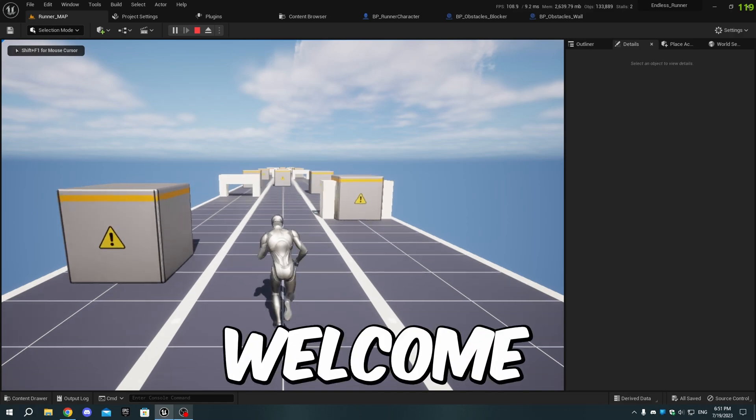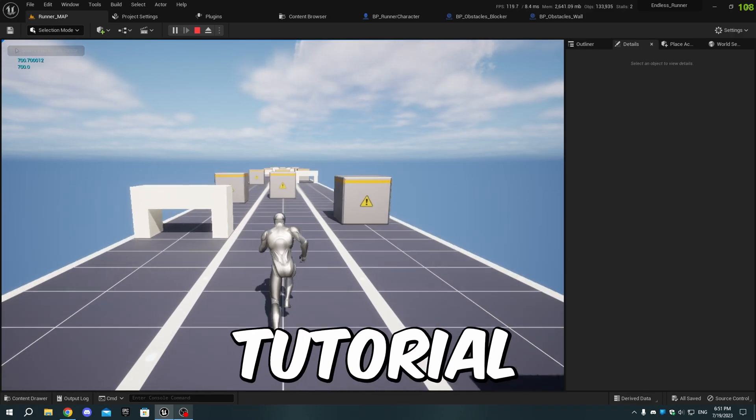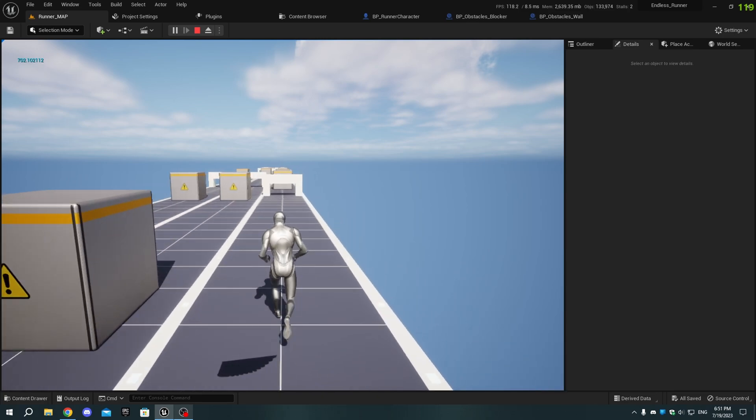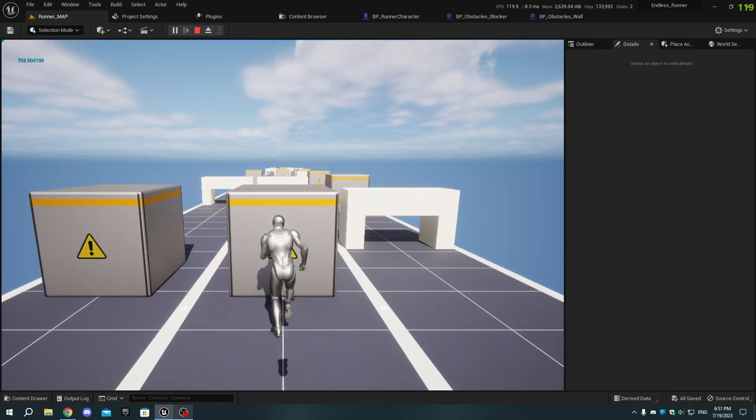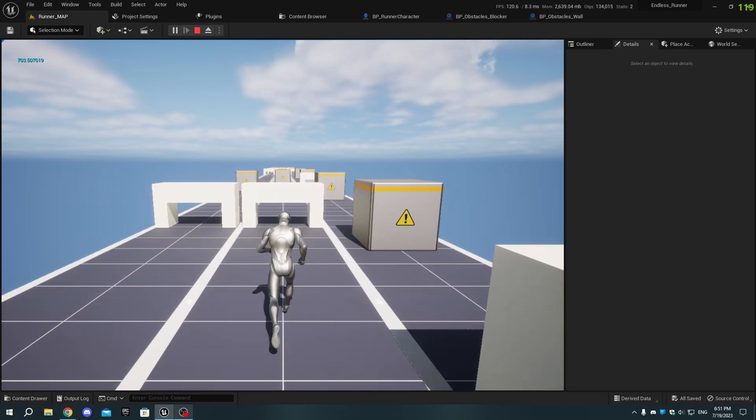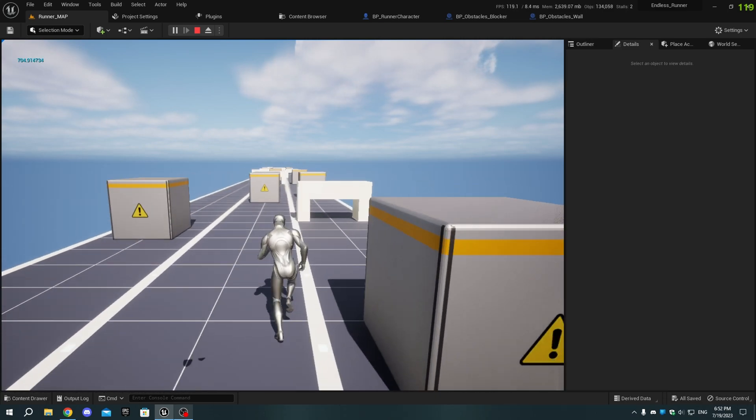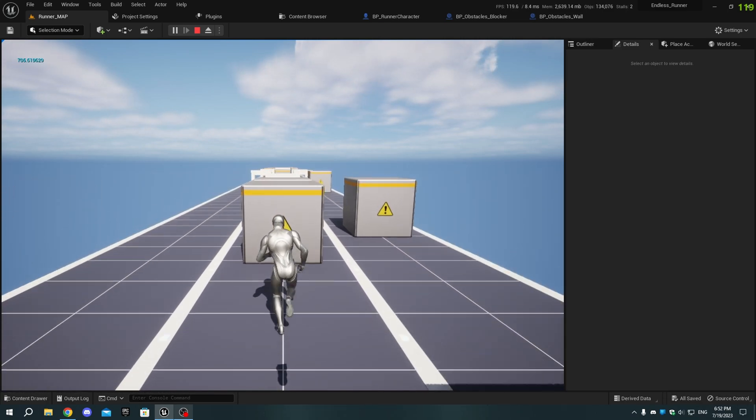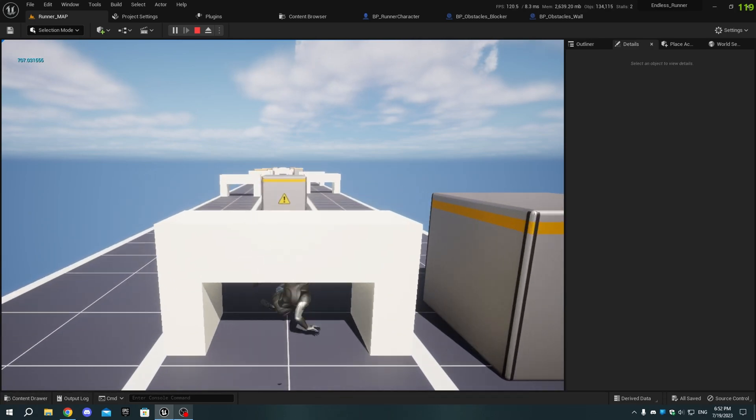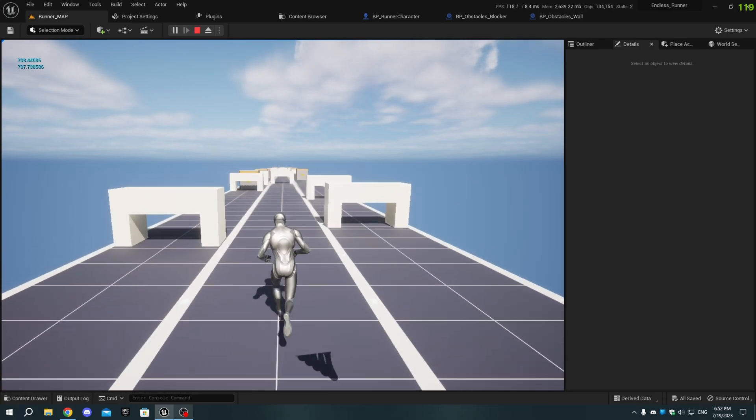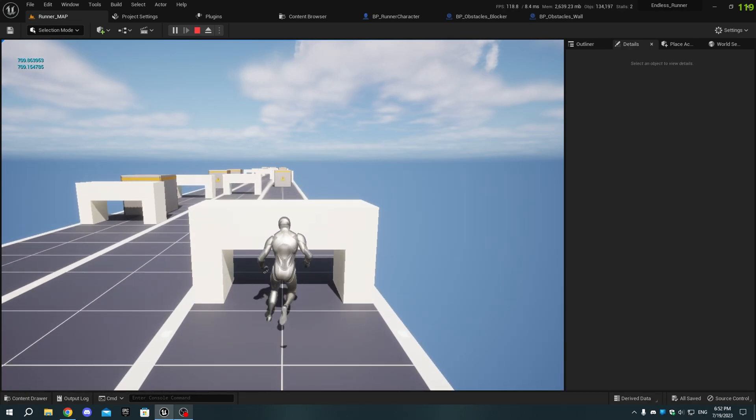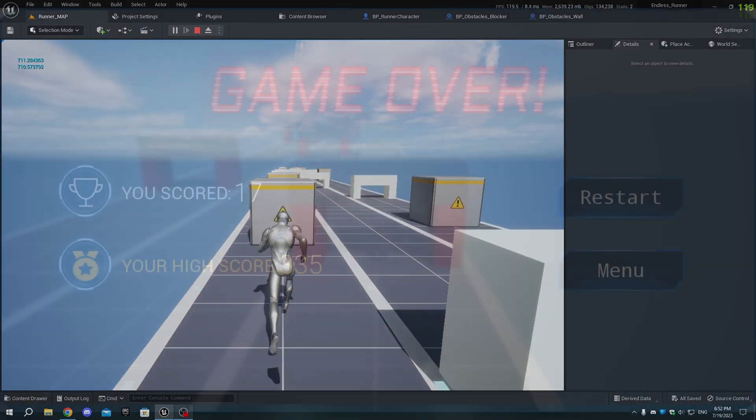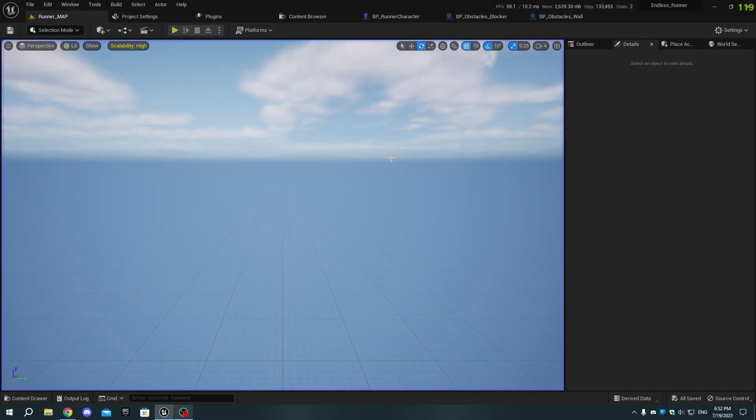Hey guys, welcome to part 6 of our Endless Runner tutorial series. Today, we'll make the character lose when hitting an obstacle and show a game over screen. Currently, nothing happens when we hit an obstacle. But in this video, when the character hits an obstacle, they'll lose and a game over screen will appear. We'll start with a simple game over screen and later add a score system and display the final score and high score in upcoming tutorials. Let's begin.